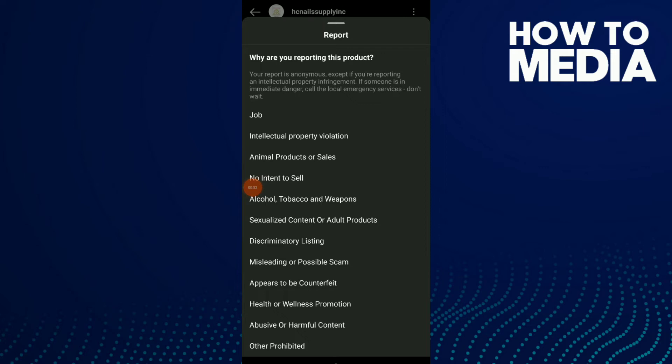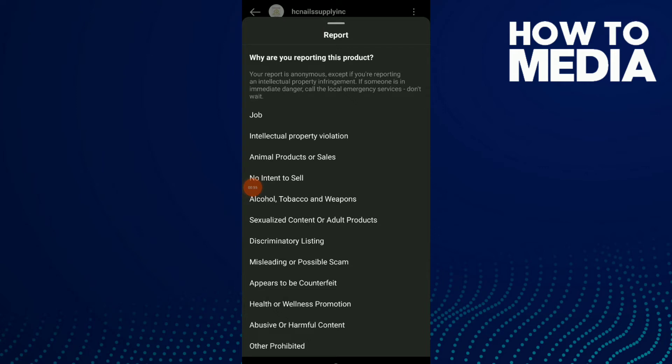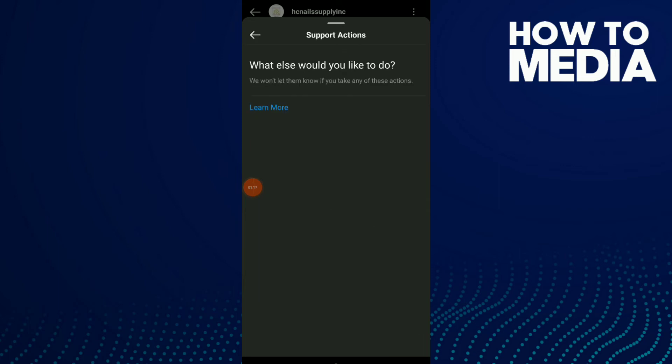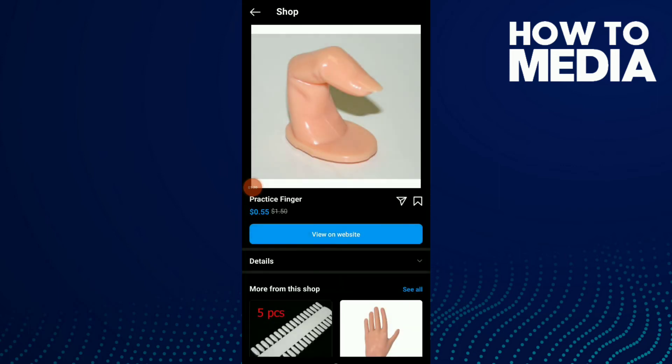Now choose the reason why you are reporting this product. For example, click on the last one, then click on 'Next' — and that's it.